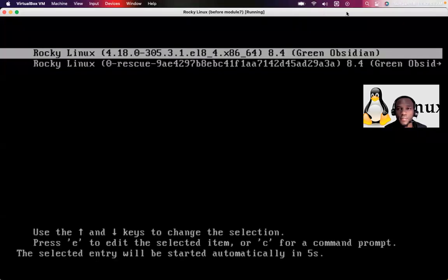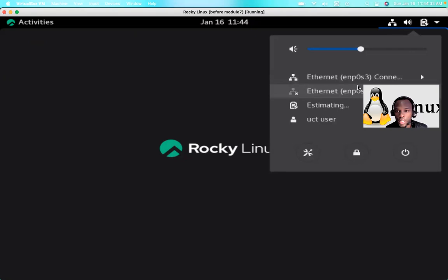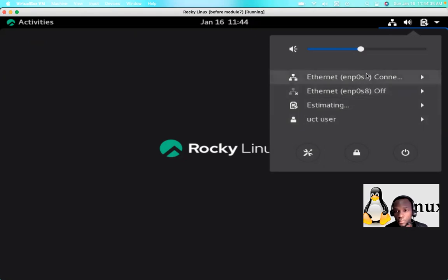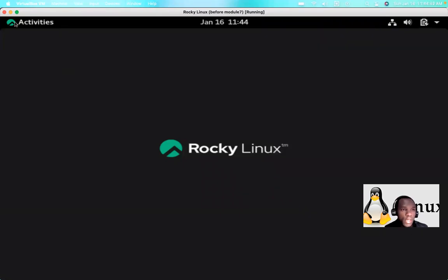I power on the server. After it loads, you can see the current connection on enp0s3. One of the adapters is not up and running — it is off, so I'll leave it for now. I click on the terminal since we are system administrators.